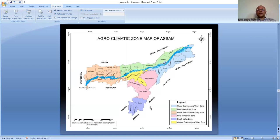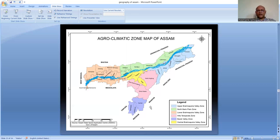The Central Brahmaputra Valley Zone consists of Morigaon, Nagaon, and Hojai districts. This zone has different climatic conditions with paddy cultivation, fishery activities, and perfume industries. Hojai district is famous for perfume worldwide, and different agricultural and industrial activities happen in this region.